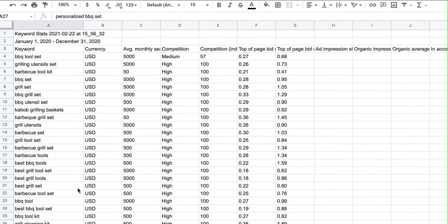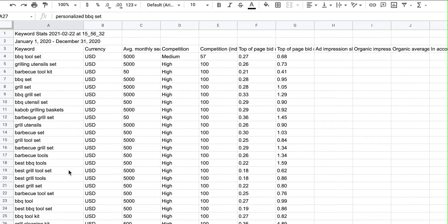Looking through these keywords there are a couple of different ways to separate them, but I'm going to separate them based on what people are calling the set. I noticed some people are calling them 'utensils,' some are calling them 'tools,' and some are just calling them 'accessories.' So I'll put the theme up here and separate my keywords by theme — all these keywords have 'utensil' in them, all these have 'tool,' and all these have 'accessories.'